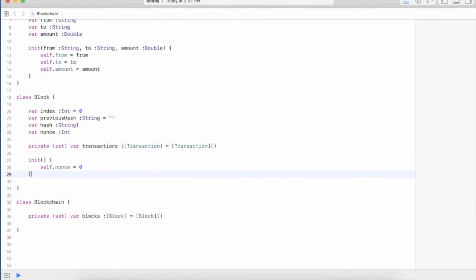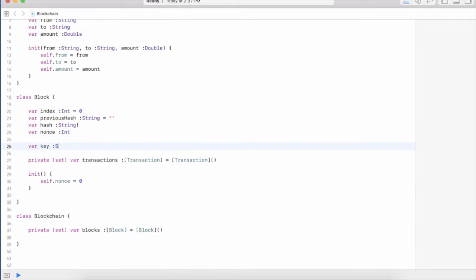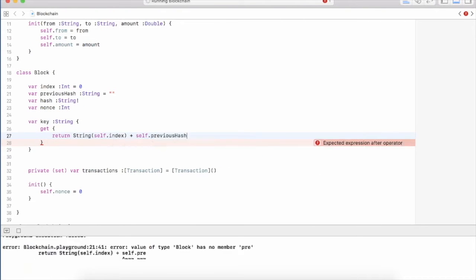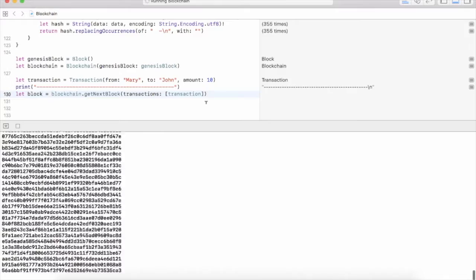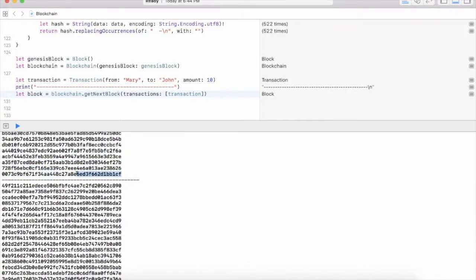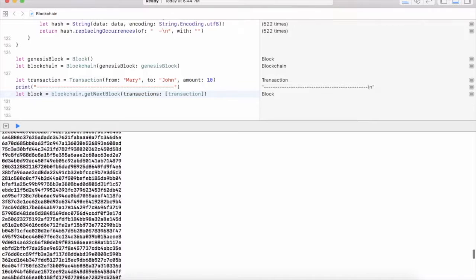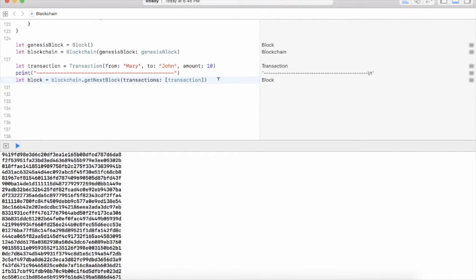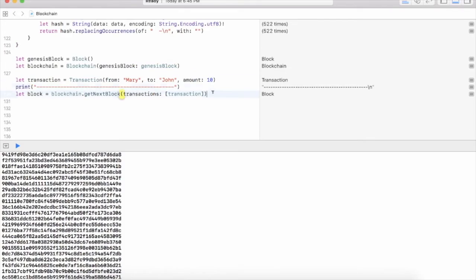We are going to use SWIFT Playgrounds to create our core framework for the blockchain technology. We are going to test out all of our code right within the playground, which will ensure that we are successfully able to generate proof of work algorithms for our blockchain framework.